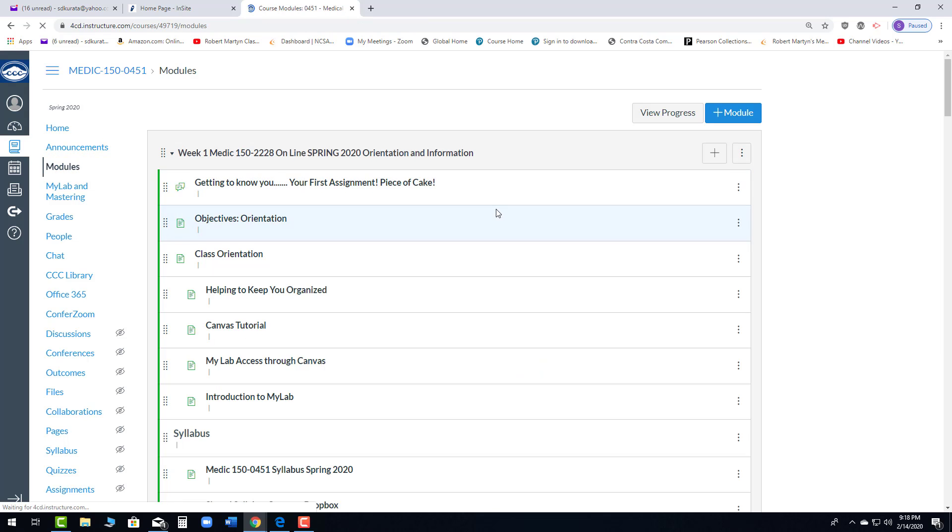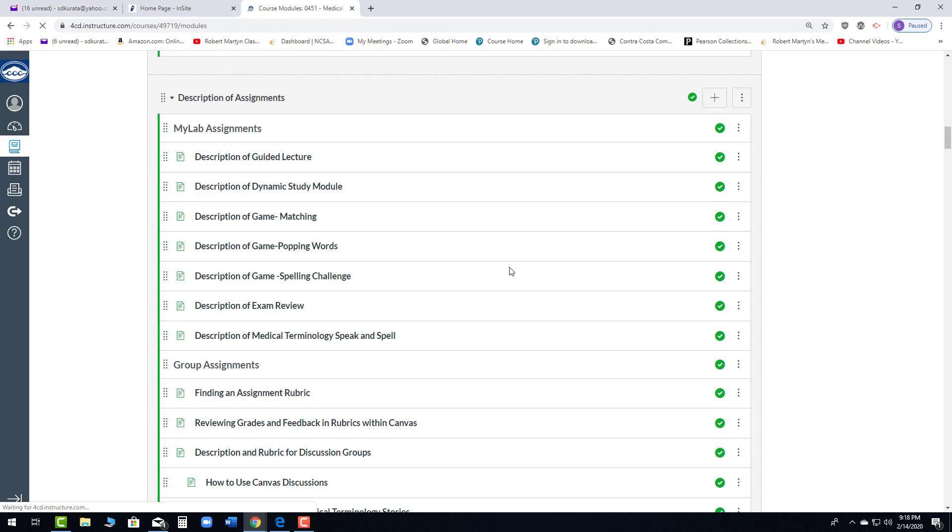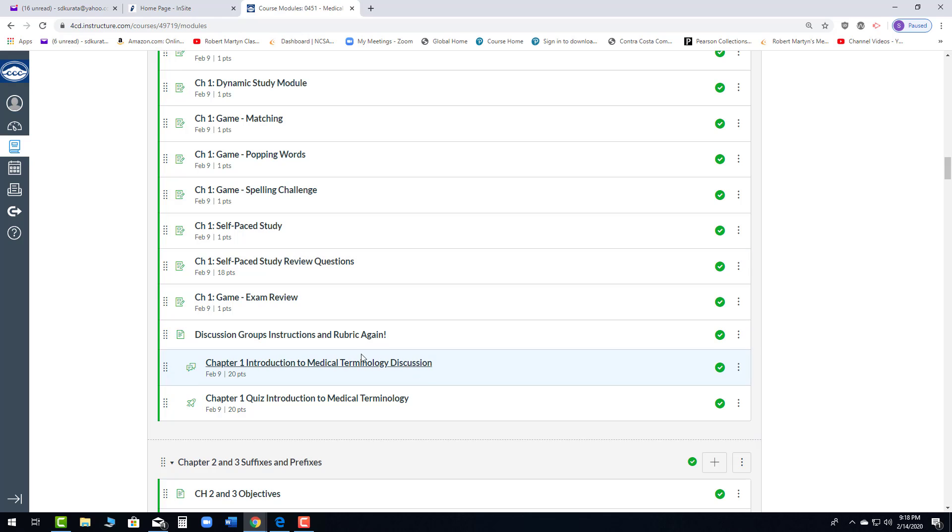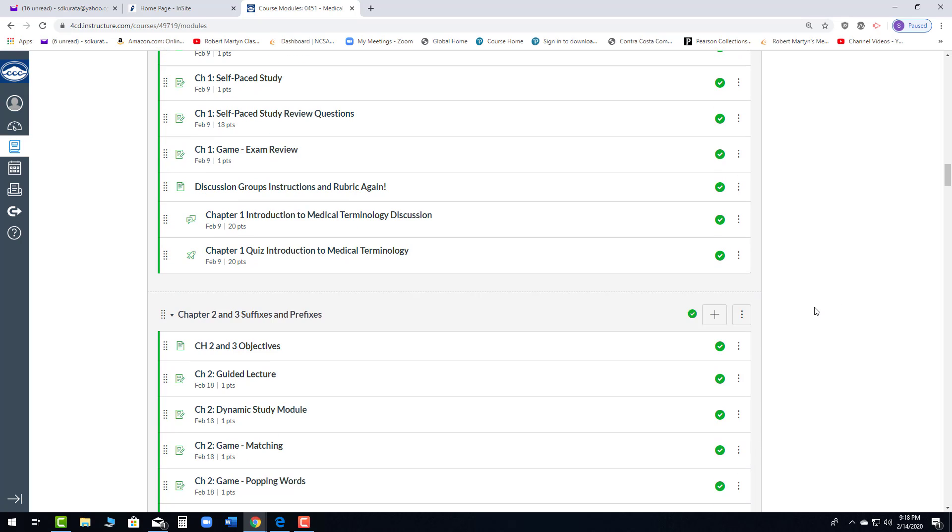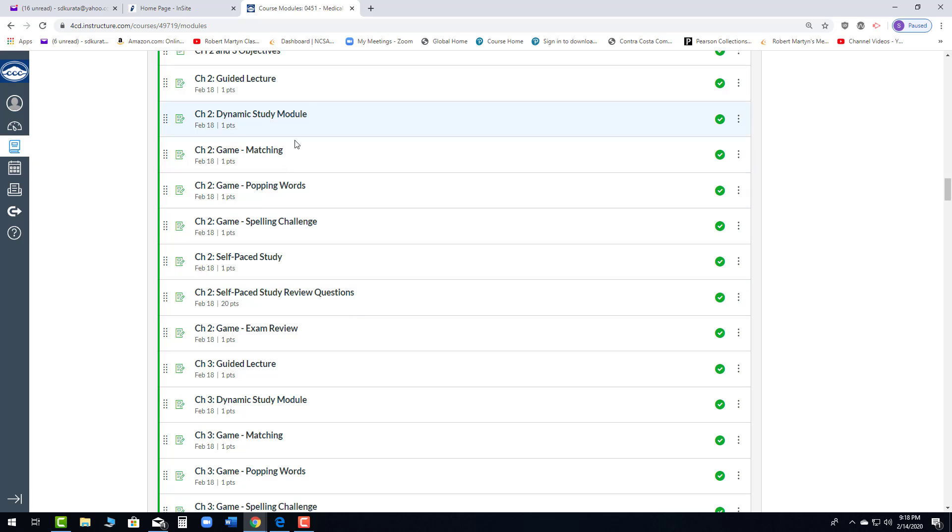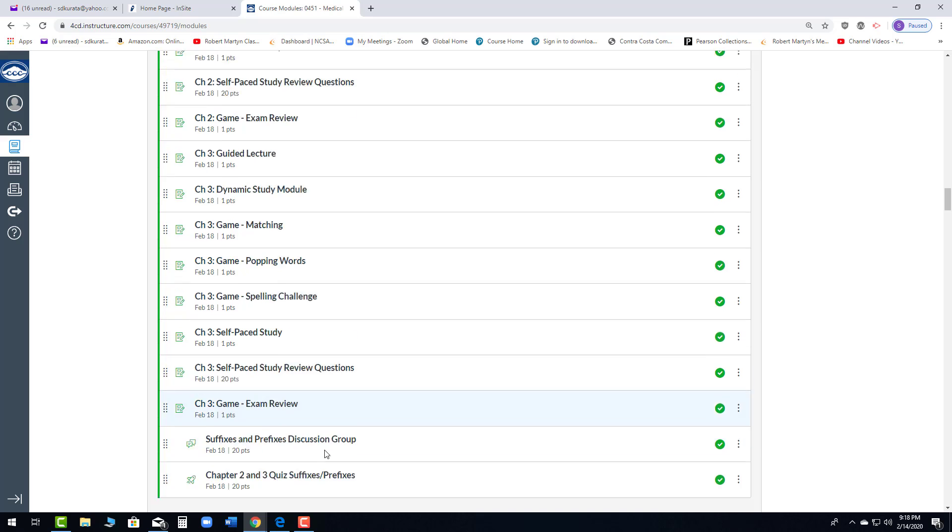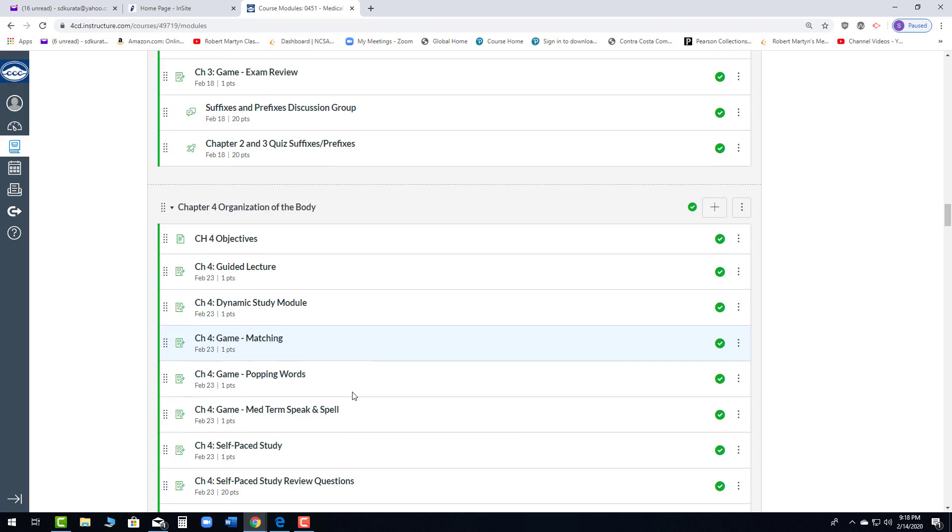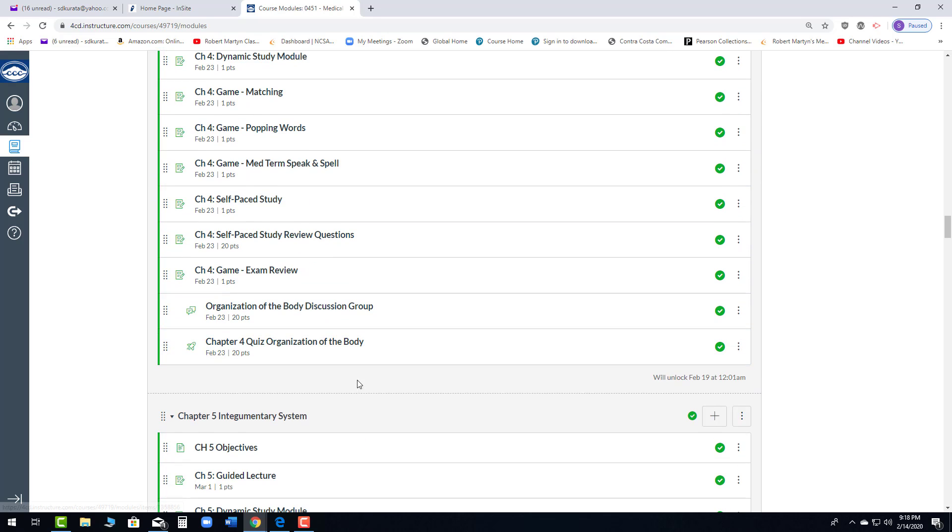Even before the first discussion of chapter one, I posted the instructions and the rubric again right above the discussion. So, there's really no excuse for not being able to see that unless you're skipping around and not following through the module, which I can't tell you enough, please follow the module. That's where everything is. If you go through this, you will not miss anything. And everything's explained again.